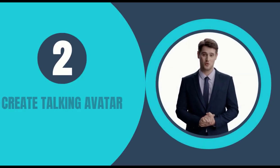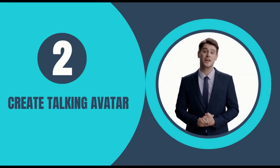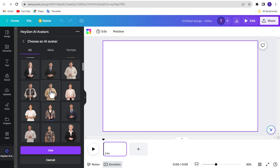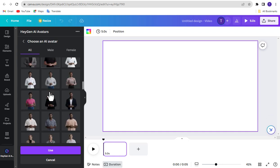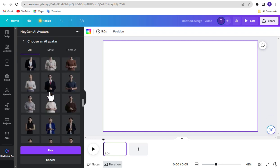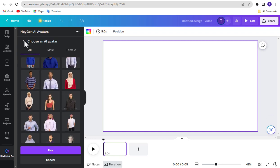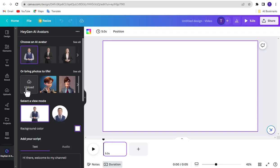Step 2, Create Talking Avatar. For Create Talking Avatar, you can choose any avatar from here. Or if you want to use your own image as an avatar, you can upload it from here. I'm going to choose this one.